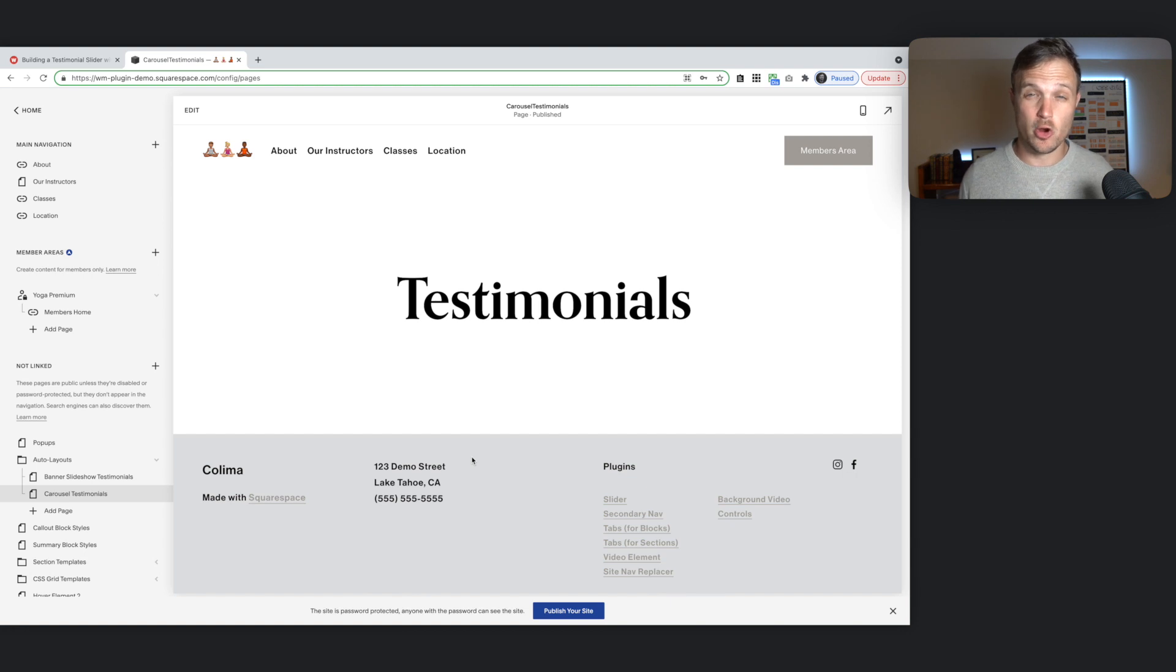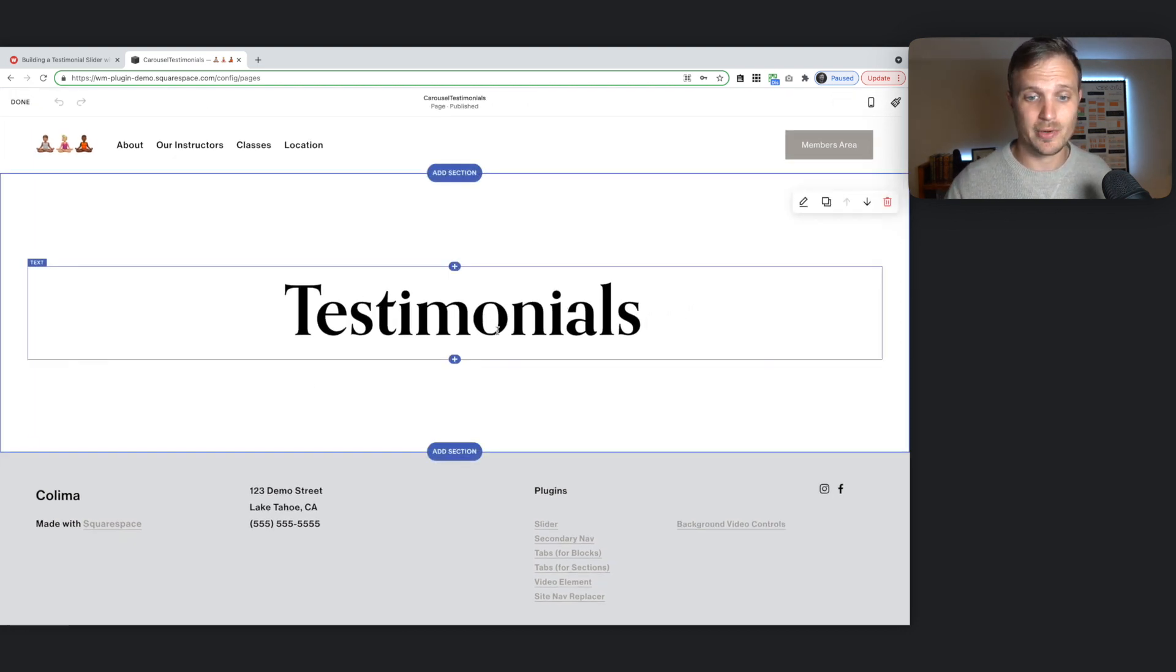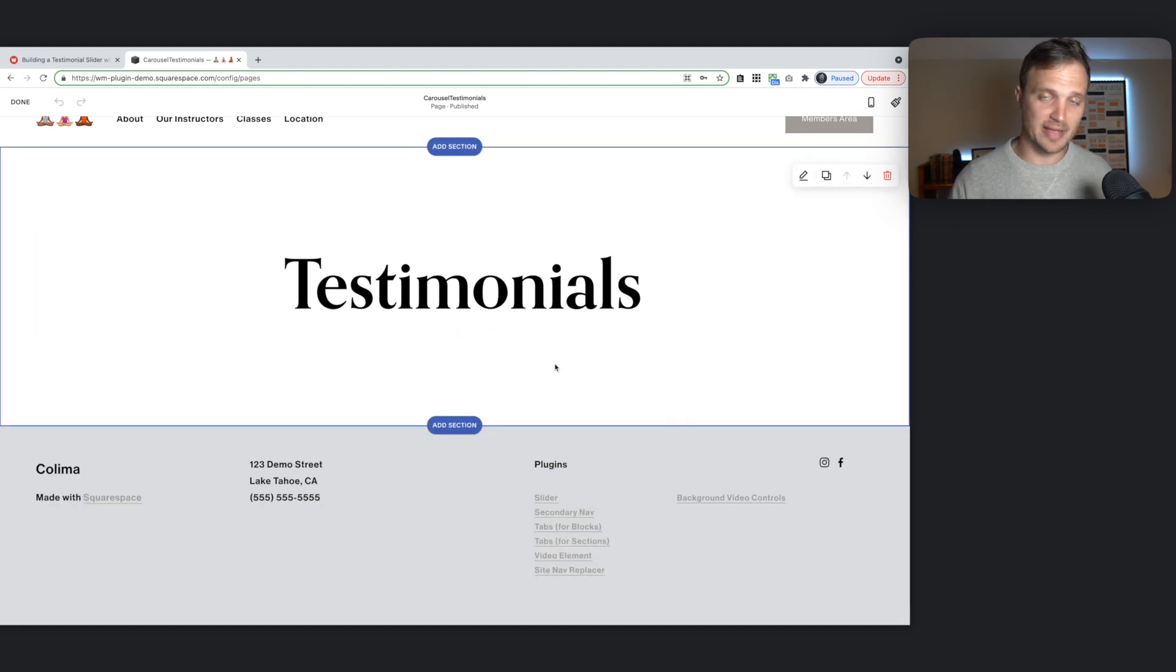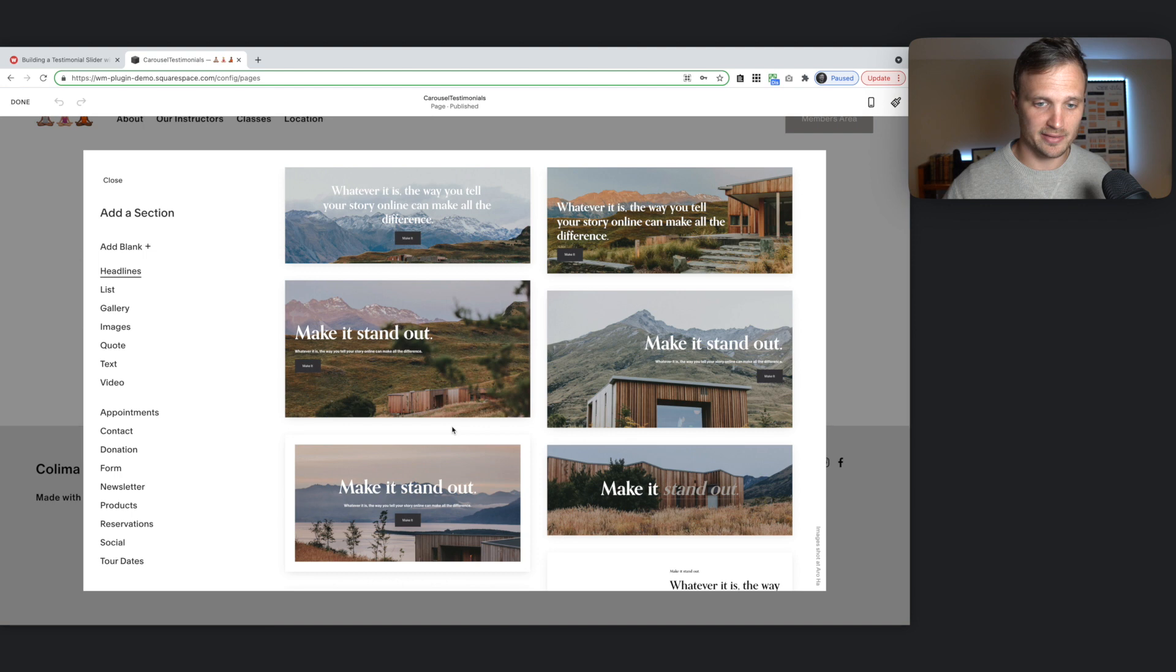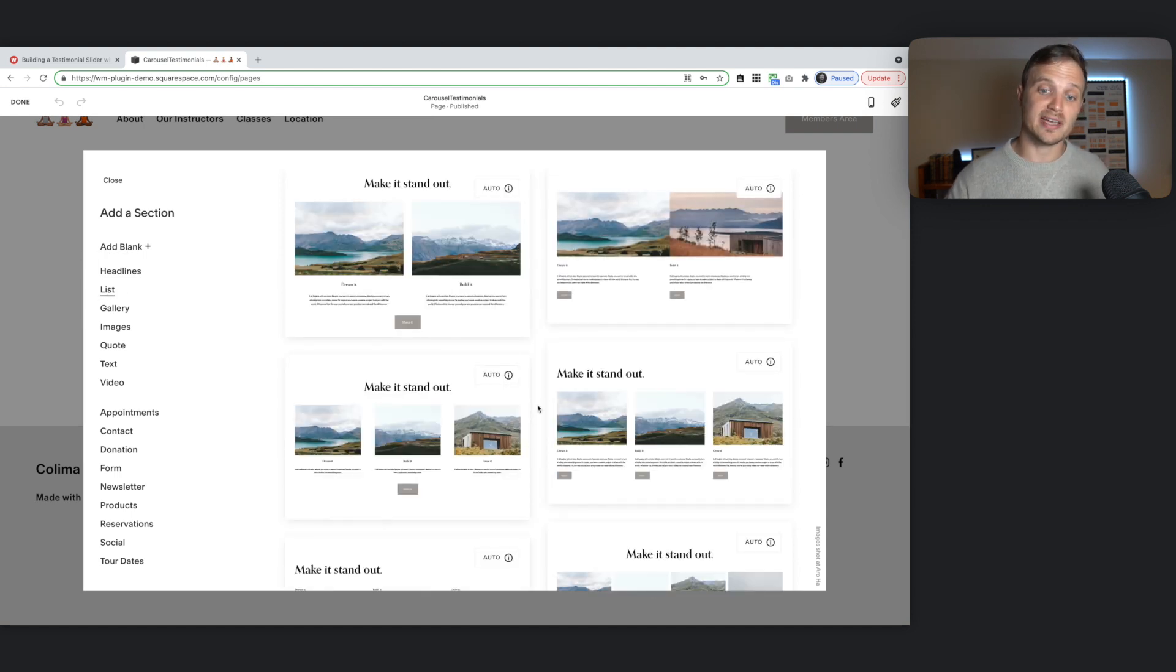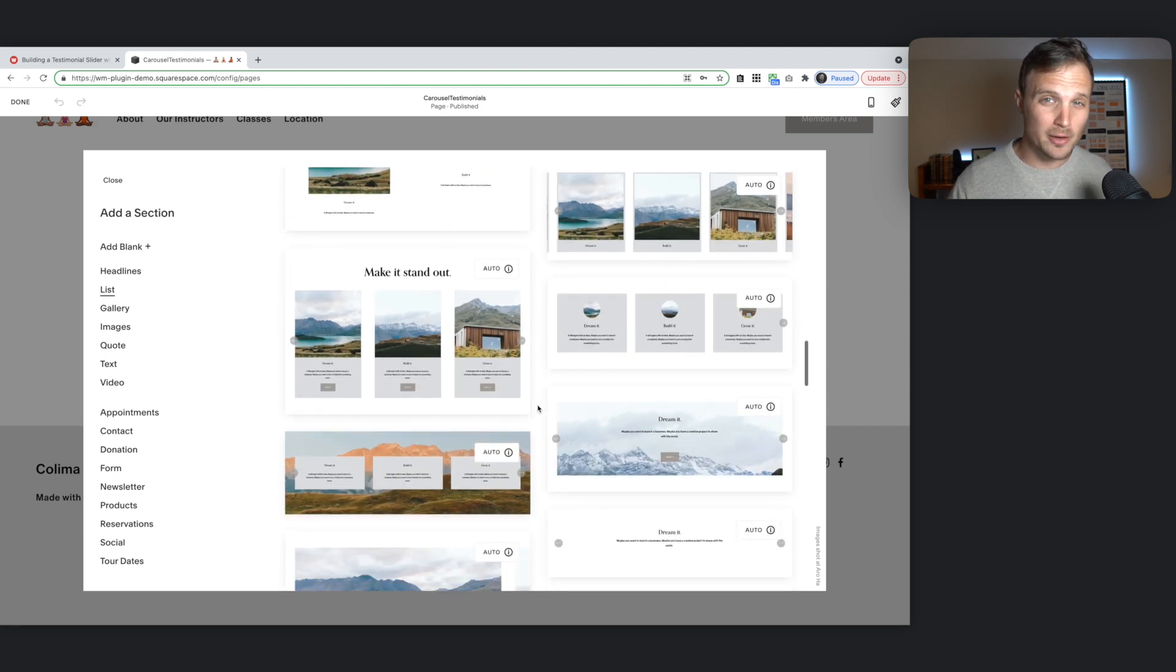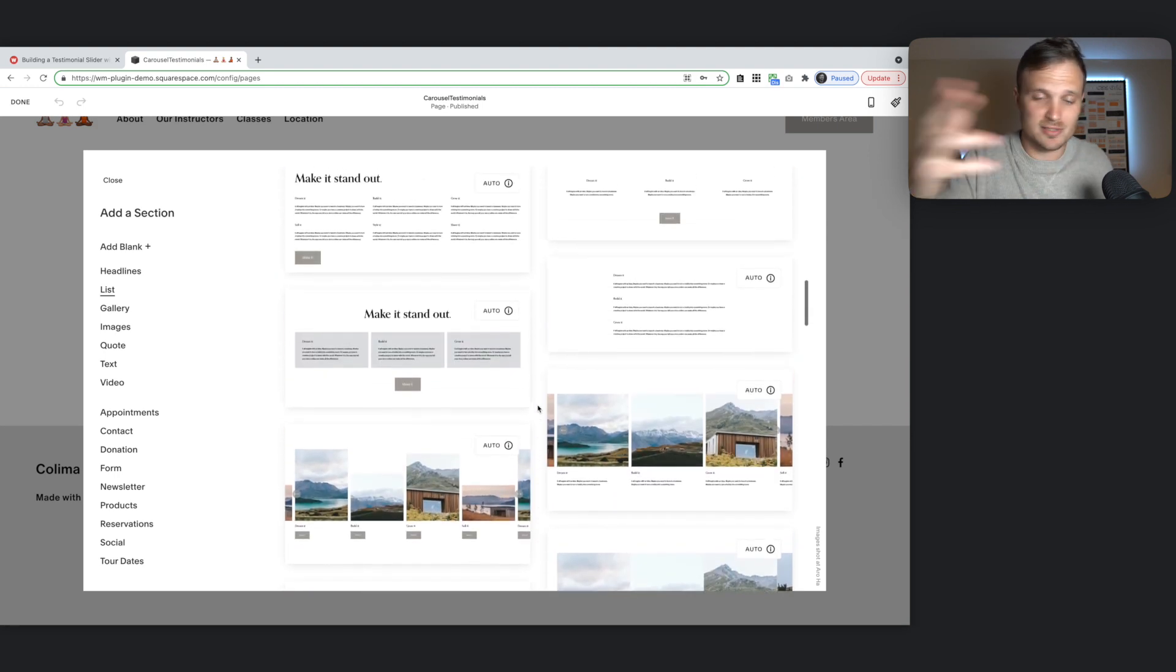Alright, starting from a totally blank template here. So I'm just going to hit edit to jump in. And we're going to add a new section. You can add this wherever you want on any page. It doesn't have to be a new page. But I'm just going to hit add section. We're going to go to our list. And these are all presets.